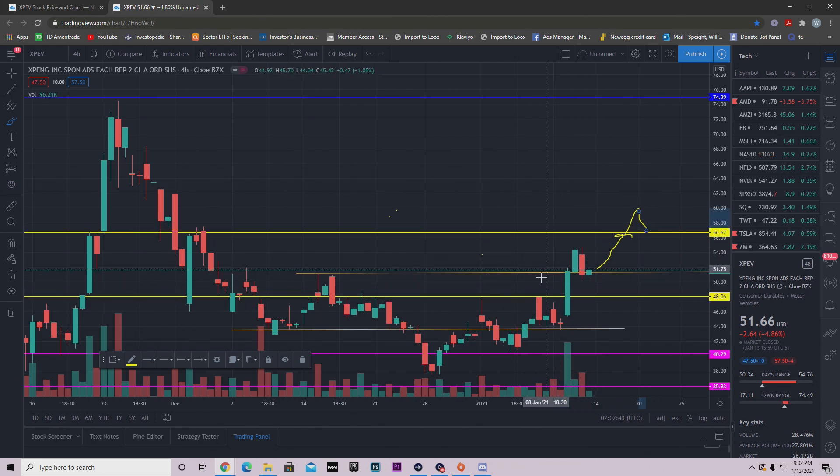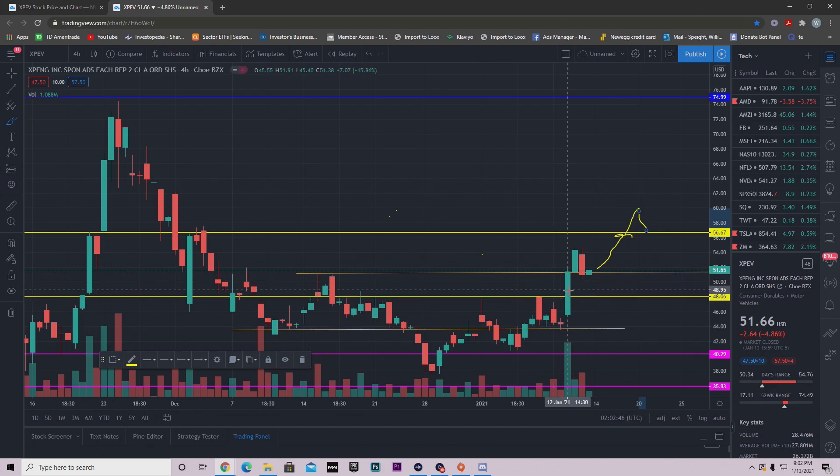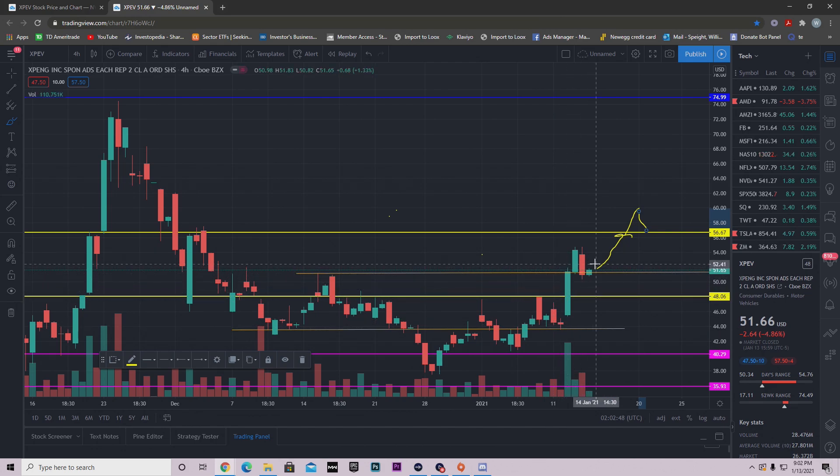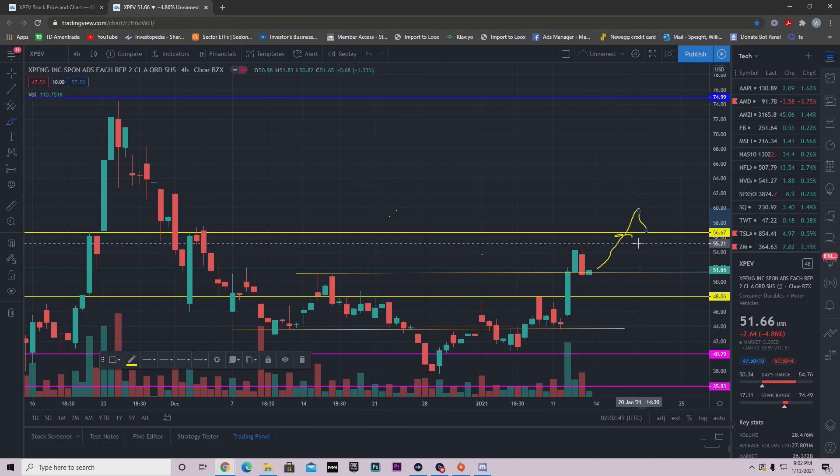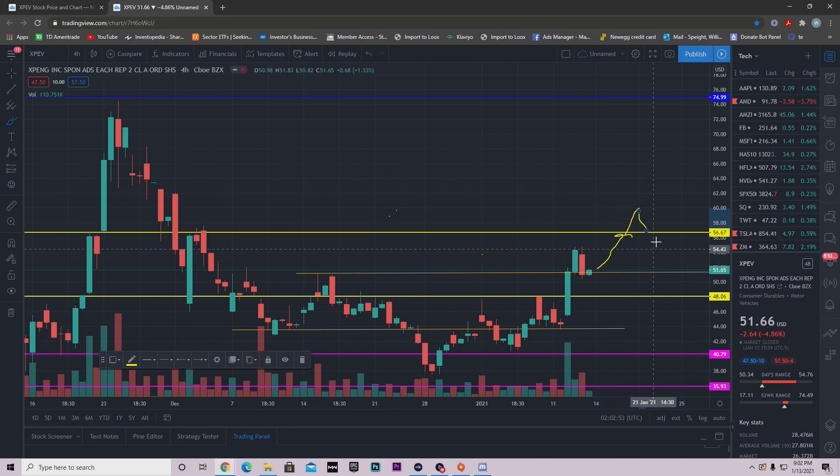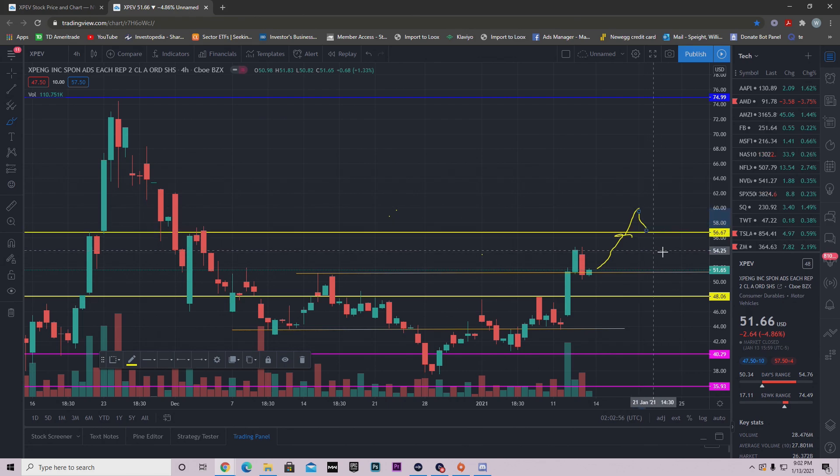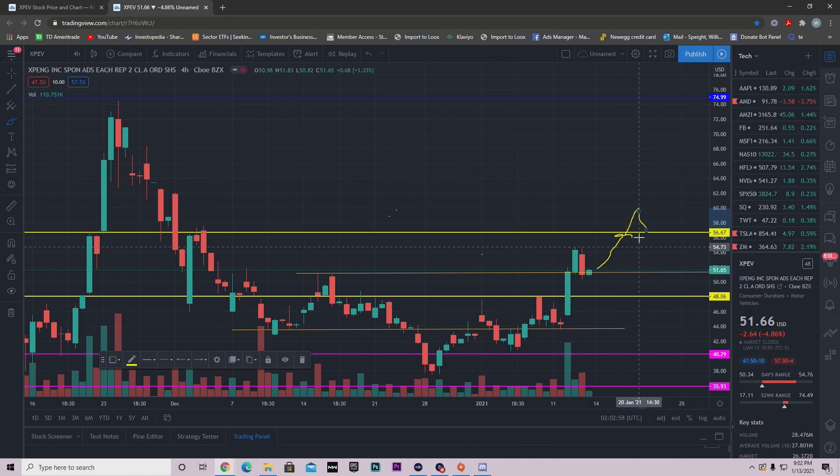So ideally you want to see the continuation, but we can get this move right here like we did here. Notice how we just passed through this resistance, we didn't even consolidate because we had that huge catalyst. So that can happen tomorrow. Now ideally though, unless we have another catalyst, then it's probably going to do some consolidation and then we get above it.